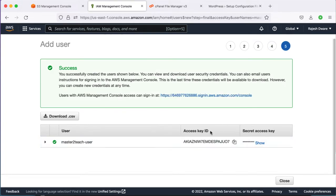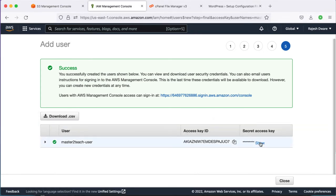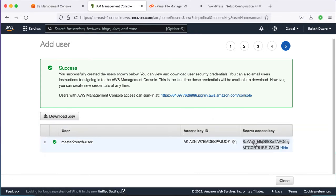Here is the Access Key ID and Secret Access Key which we need to configure in our WordPress site to give access to our S3 bucket. Please don't forget to save them properly because we can't view them again once we close this page.